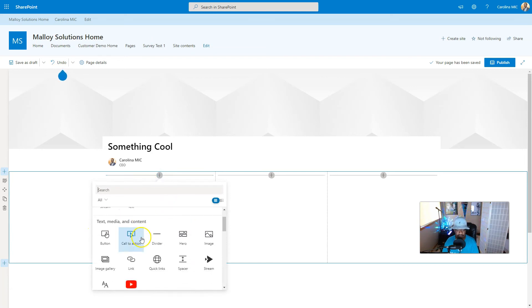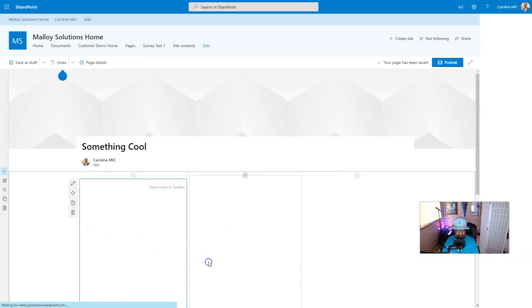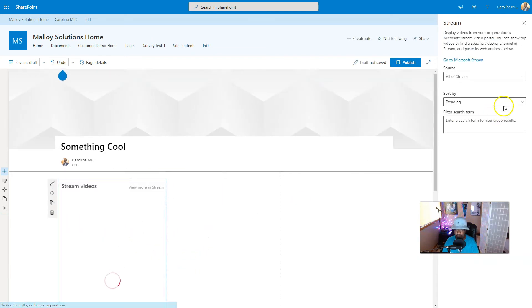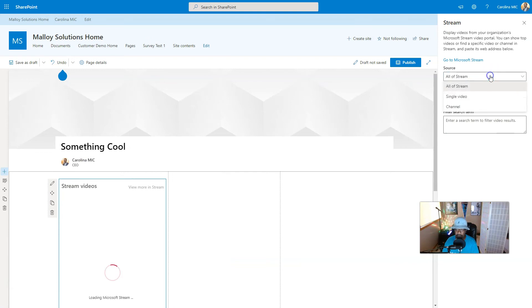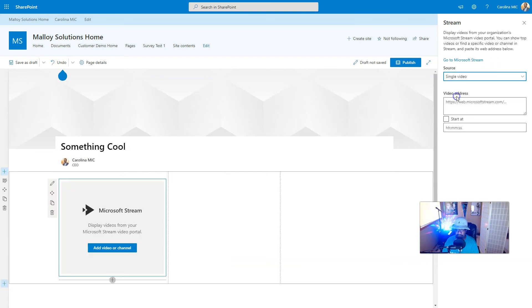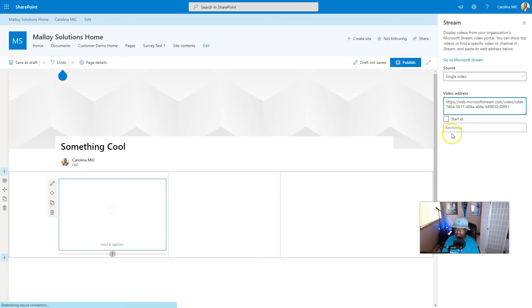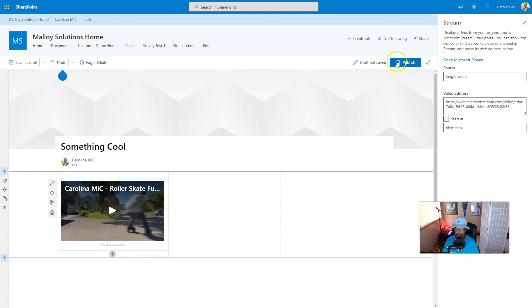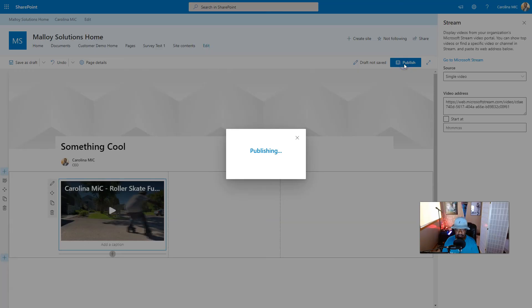We're gonna go Stream, frequently used, but it's also here in text media and content, Stream. We don't want all the Stream, we just want a single video. Paste it in there, and then publish it, and we did it.